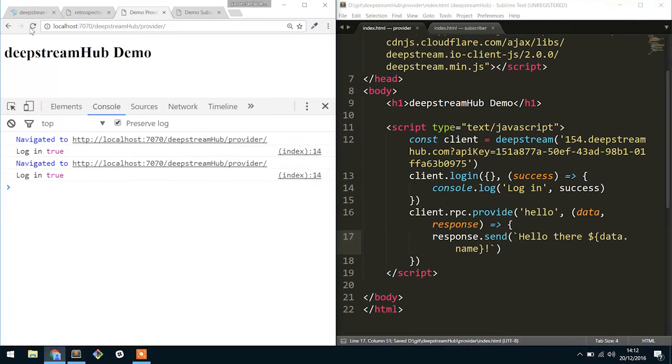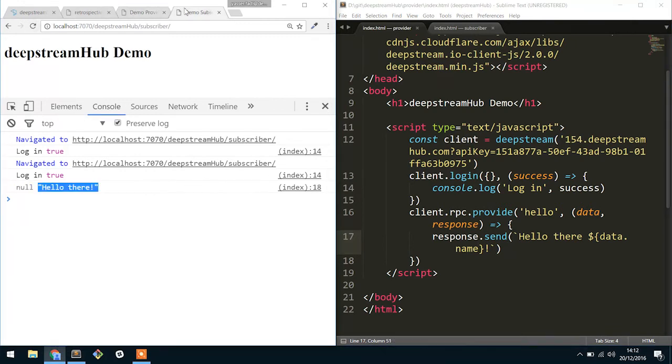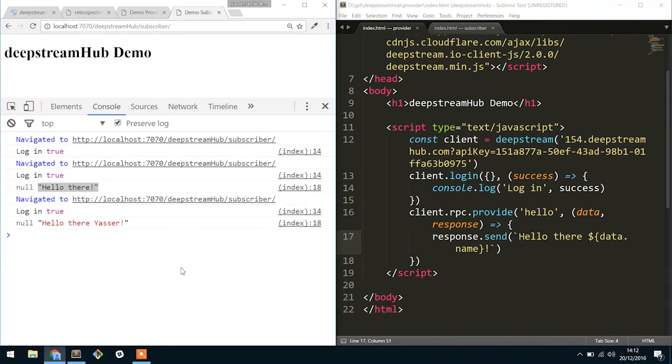And then if we refresh both of these again really quickly, what should happen is it said hello there Yasser. So this is how you can actually pass data across.